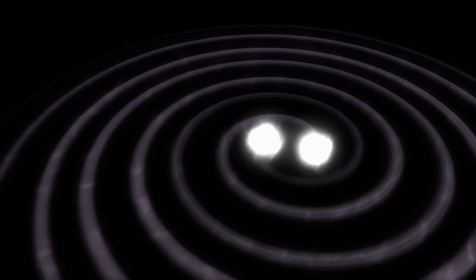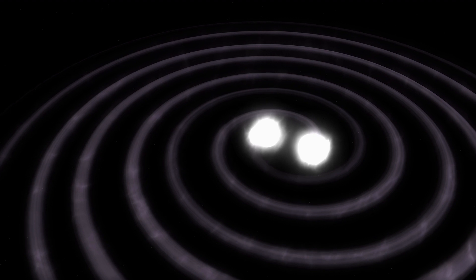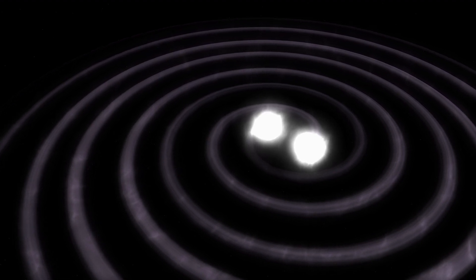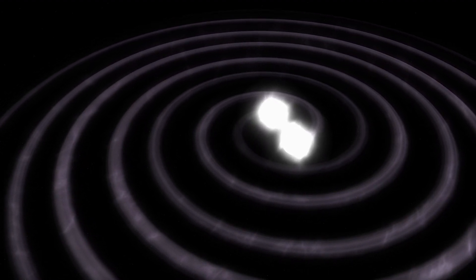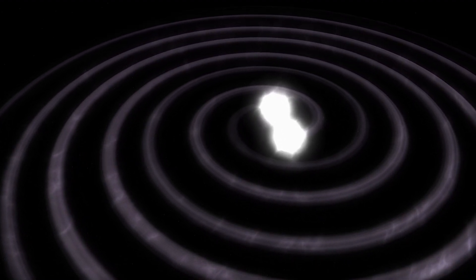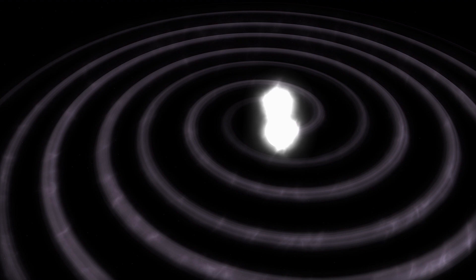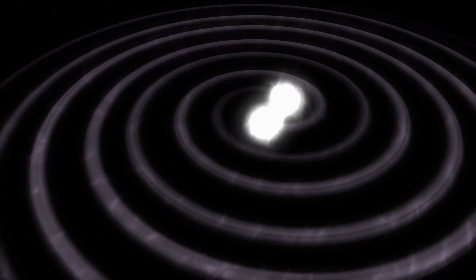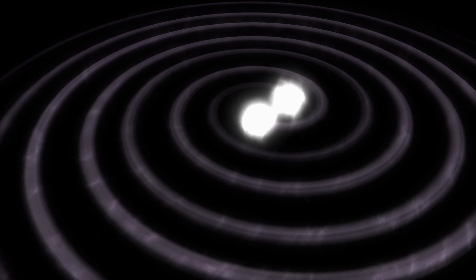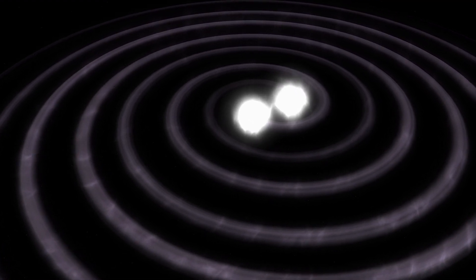Gravitational waves are ripples in the fabric of space-time, caused by collision of massive compact objects in space, such as black holes or neutron stars.